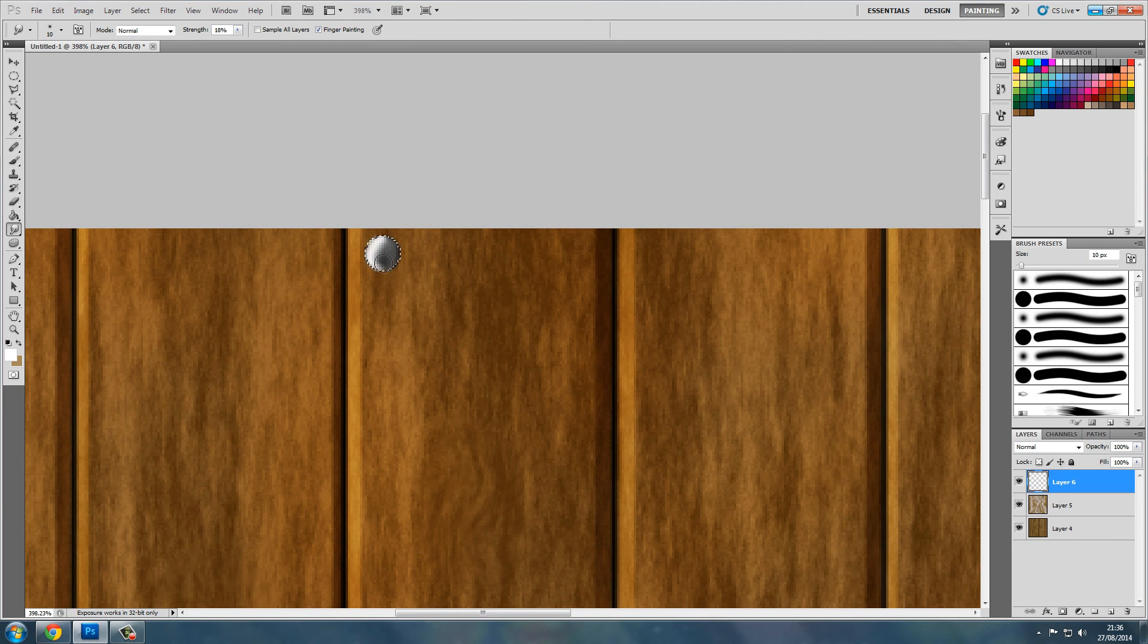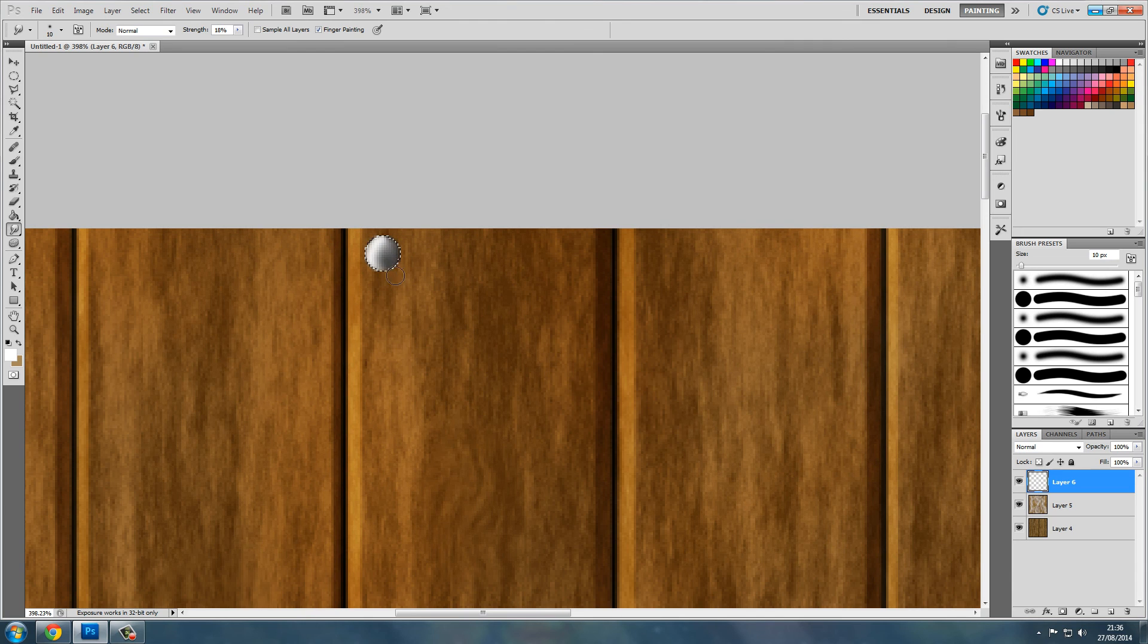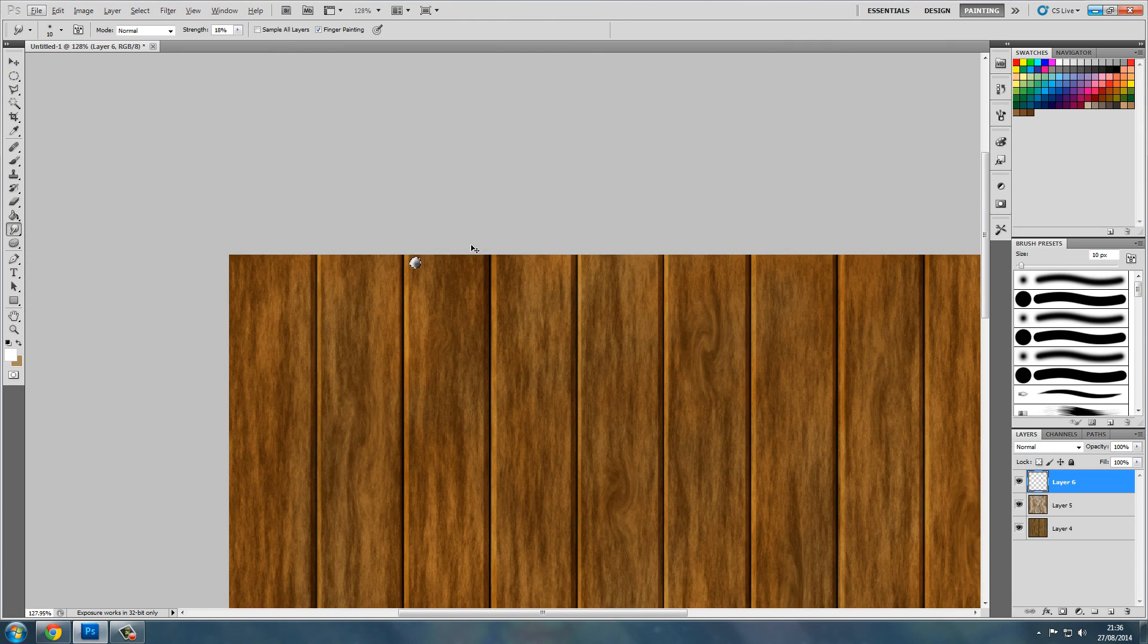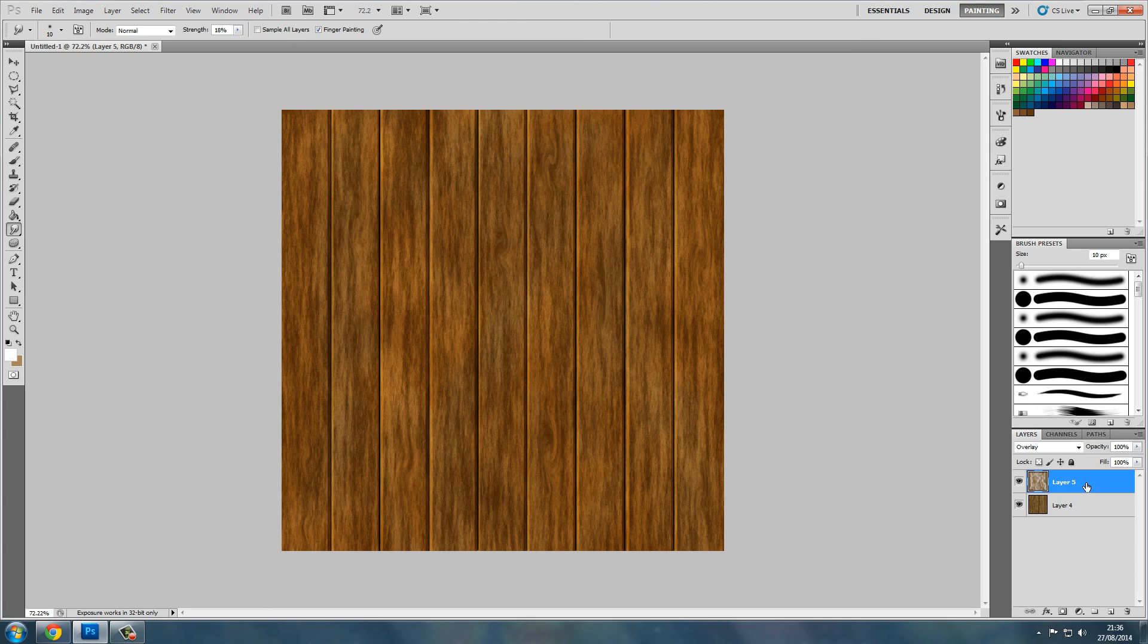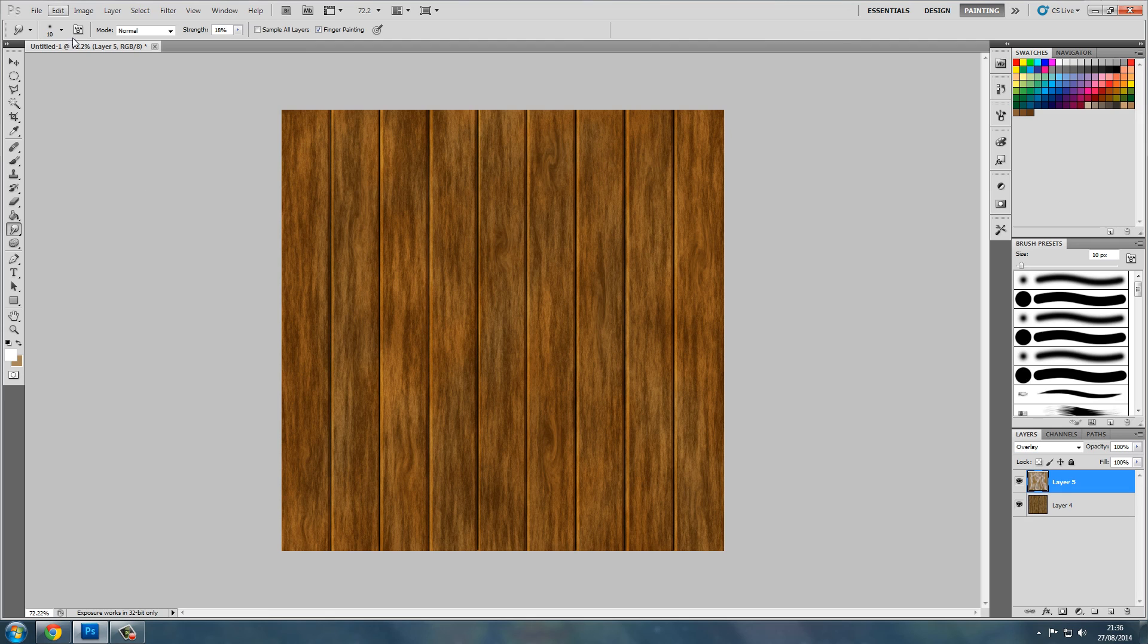Ah well. Let's get rid of the nails. They look terrible. But yeah, that's the simple wooden planks texture guys. Thank you for watching. Don't forget to like and subscribe if this helped you. Goodbye.